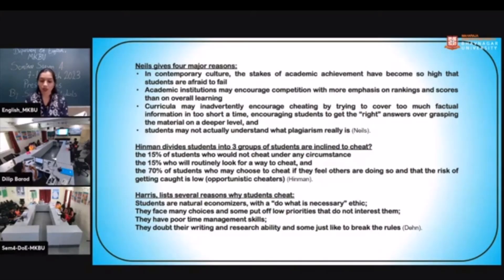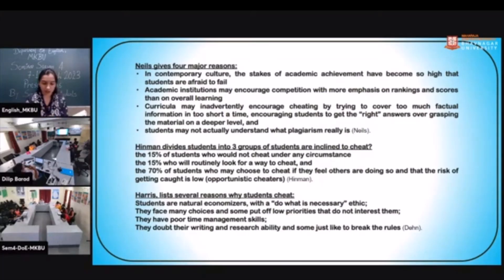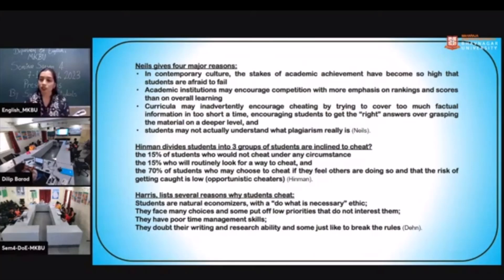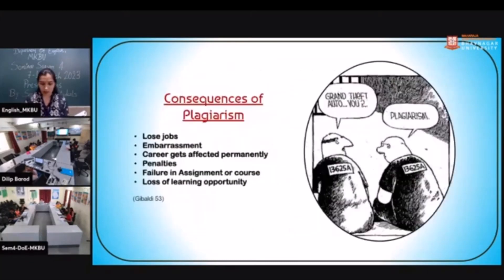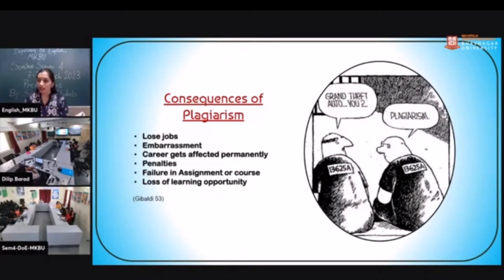Hinwan has divided three groups of students who cheat, in relation to cheating in examination. Harris has also listed several reasons why students cheat: they are natural economizers doing what is necessary; they face choices and put low priority on things that don't interest them; they have poor time management skills; and some doubt their own writing and research ability.